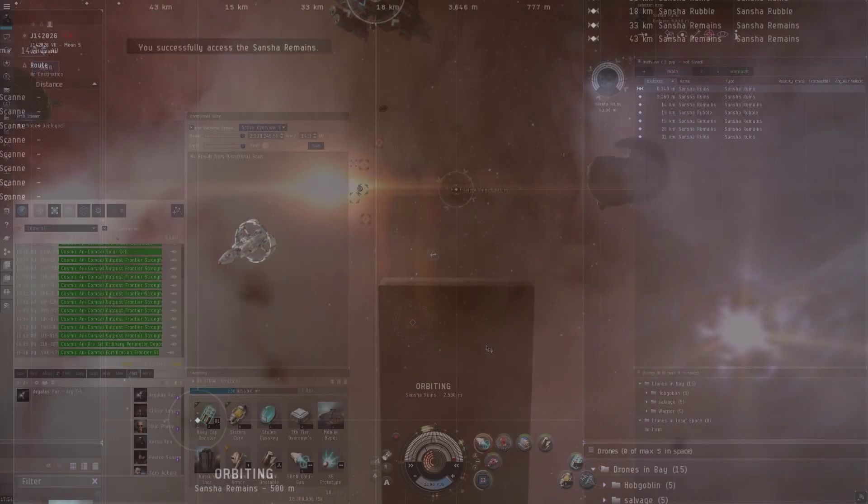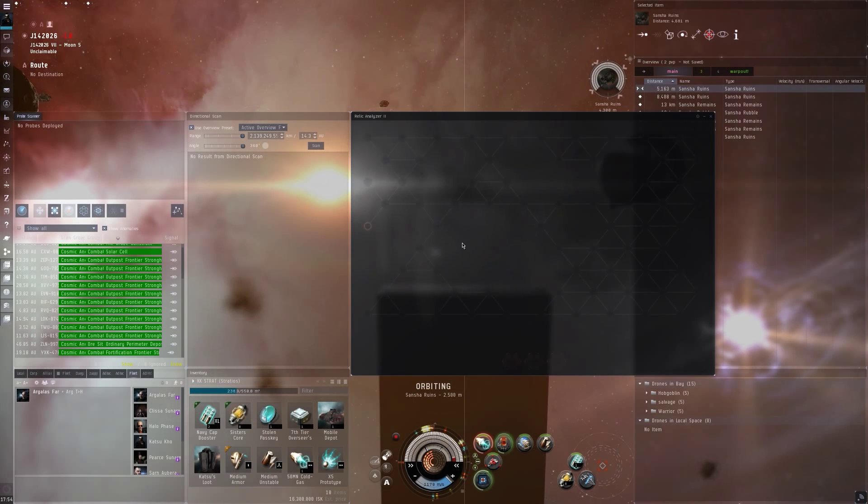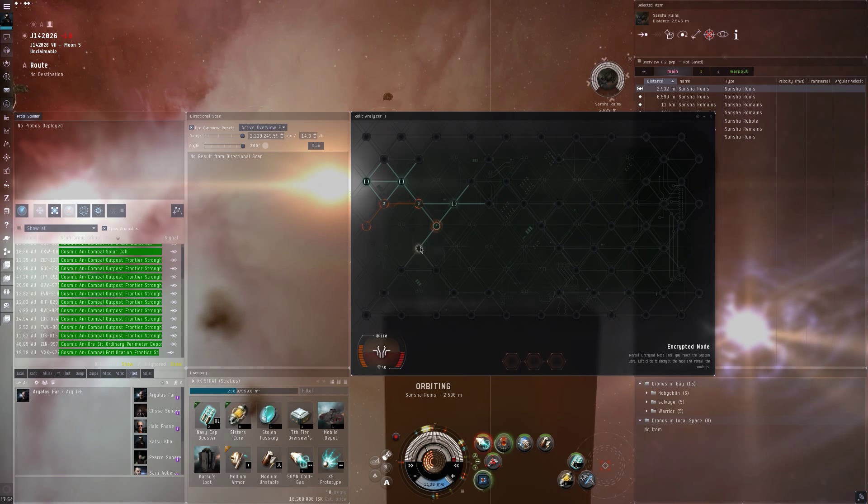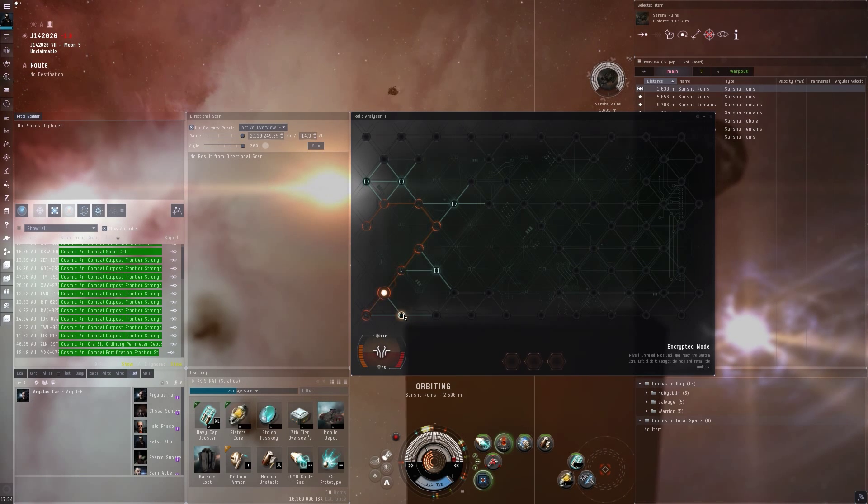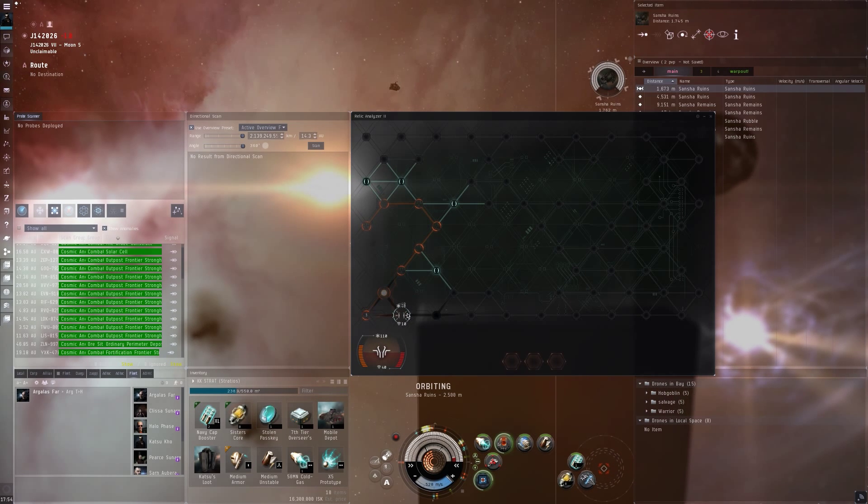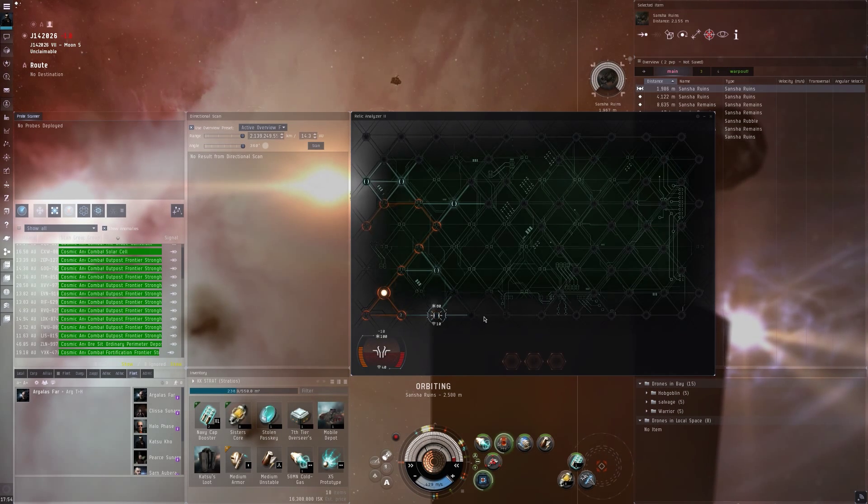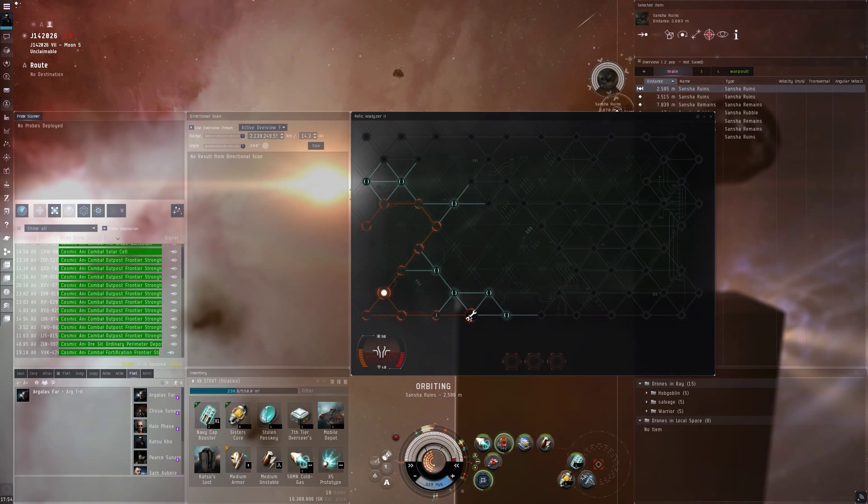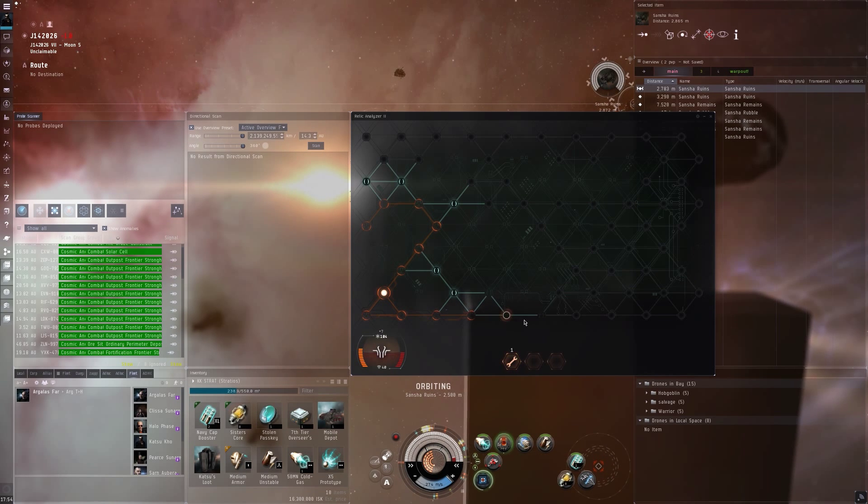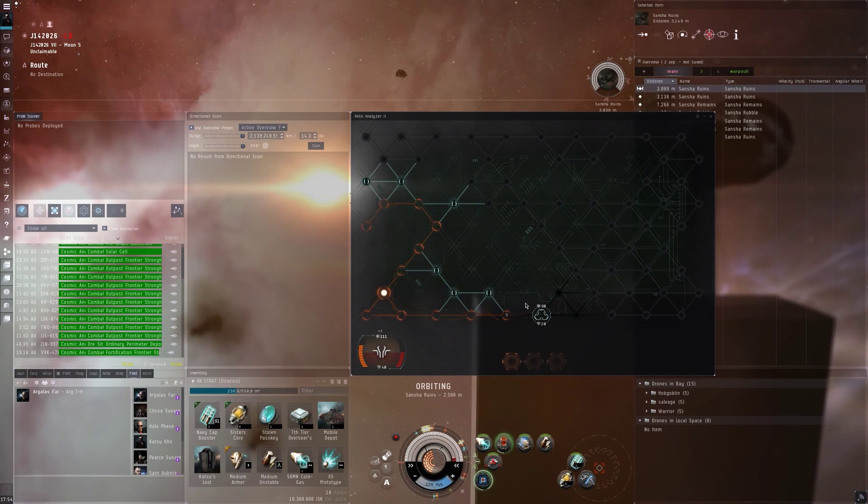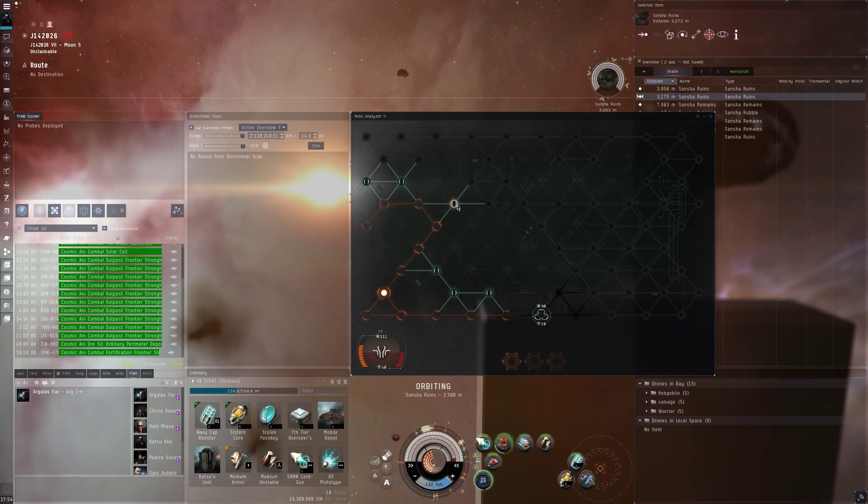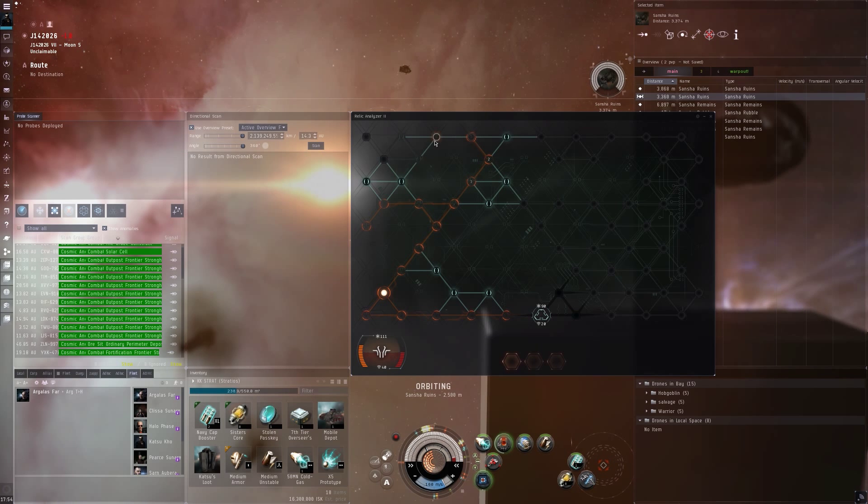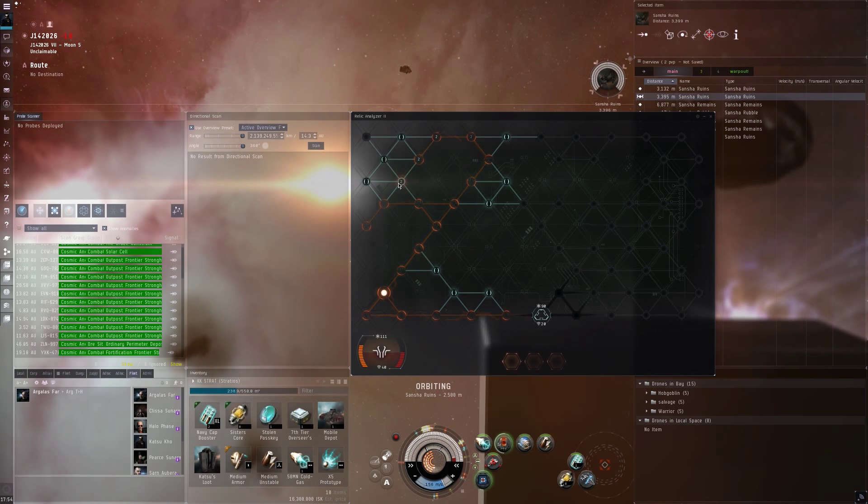I recommend taking the sides of the board first, because hostile modules block out all the nodes around it. If you encounter a hostile module on the sides, it blocks out less nodes than if it were activated in the middle. Armed with this information, you should be able to hack sites efficiently.